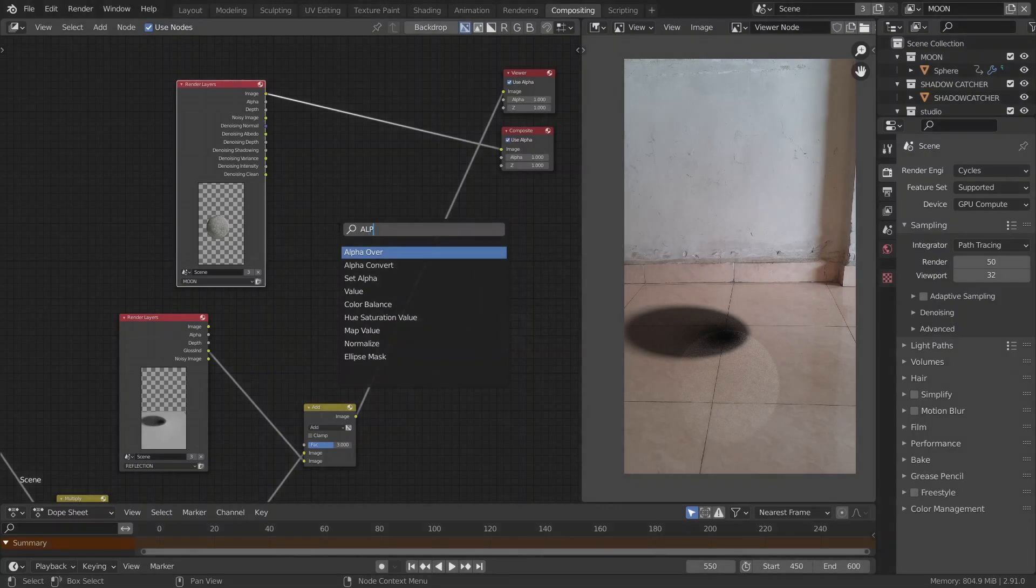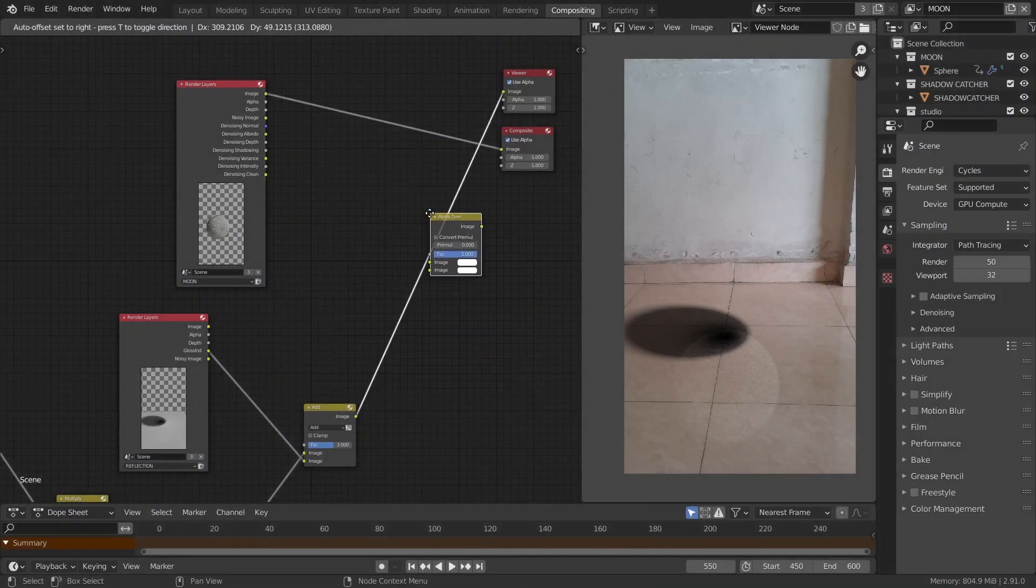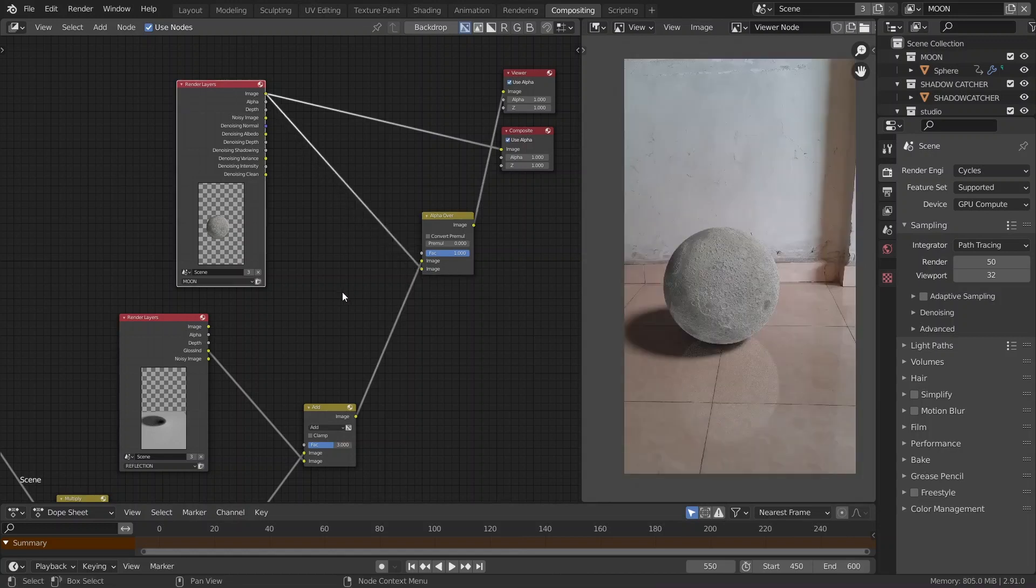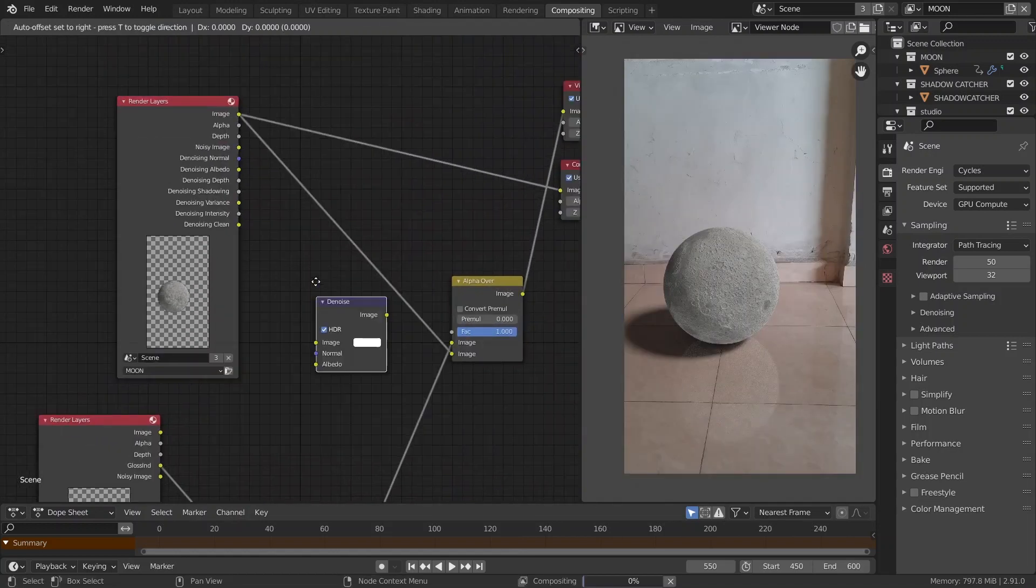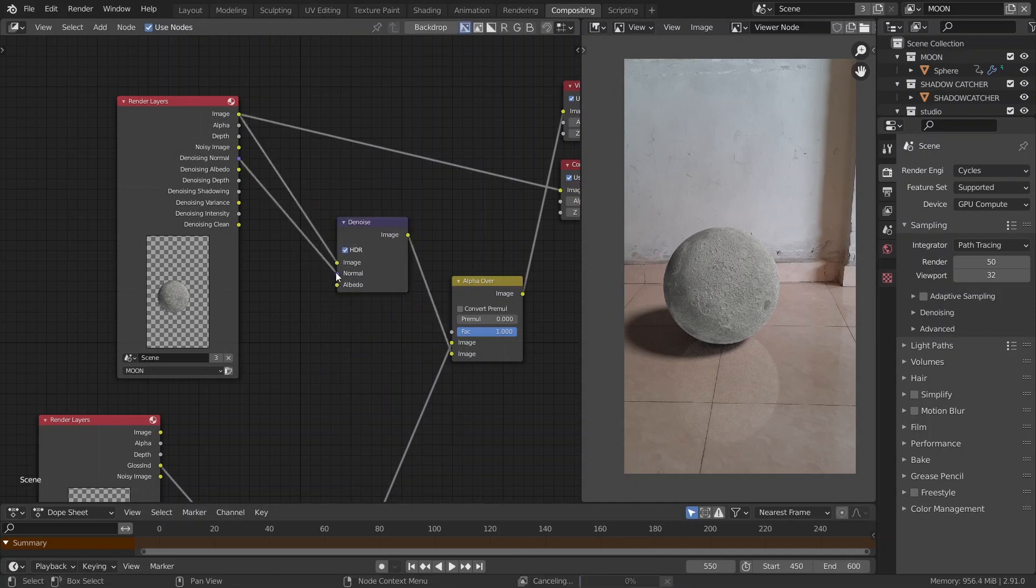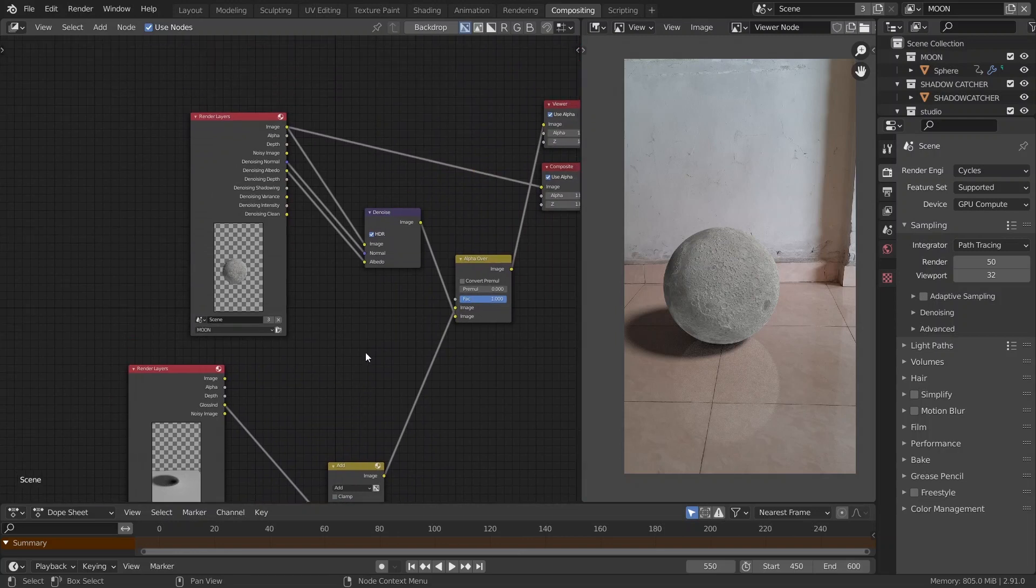Then, let's add in an alpha over node and connect our output from the previous mix node to the top socket and our combined output from the moon layer to the bottom one. Then, let's add in a denoise node and connect denoising normal and albedo to its respective inputs. Then, let's weave it and tada.